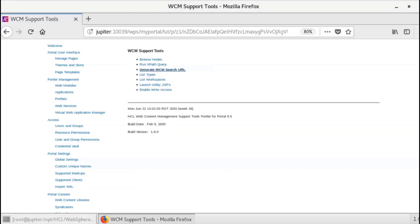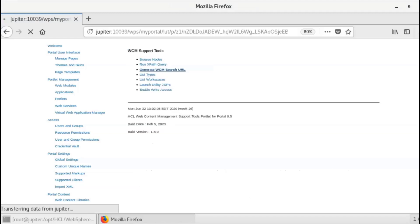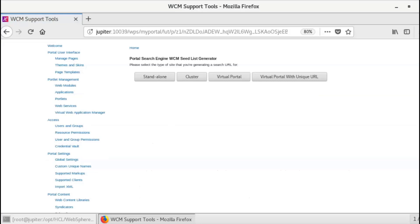This option helps you generate a Web Content Manager seed list URL to be used within a content source. You can select a type of site for your environment from the four button options: Standalone, clustered, virtual portal, or virtual portal with unique URL.